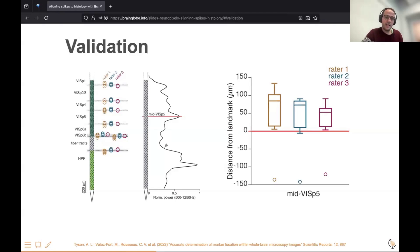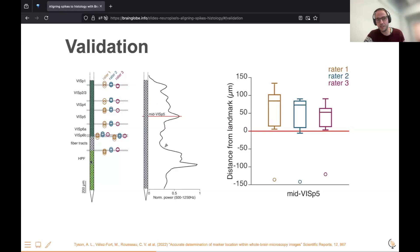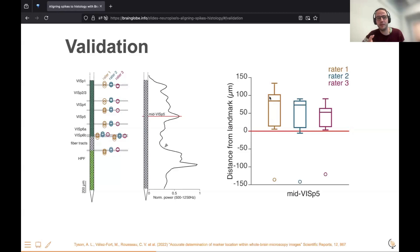It's important to validate your data. In our case we validated it — we had different people annotate the histological data and checked how well it matches the Neuropixels data. You can see that the distance is typically between 50 and 100 microns, which is relatively good, though the way you prepare your sample might affect this. So it's important to validate your data.